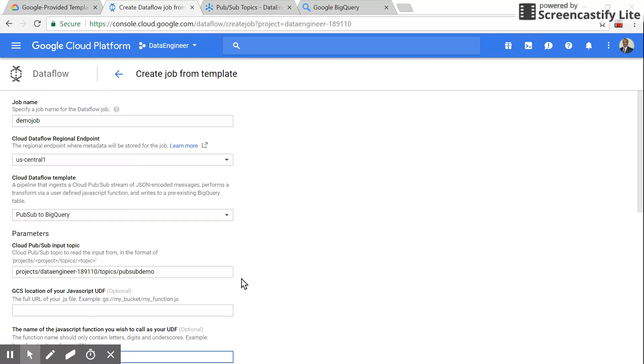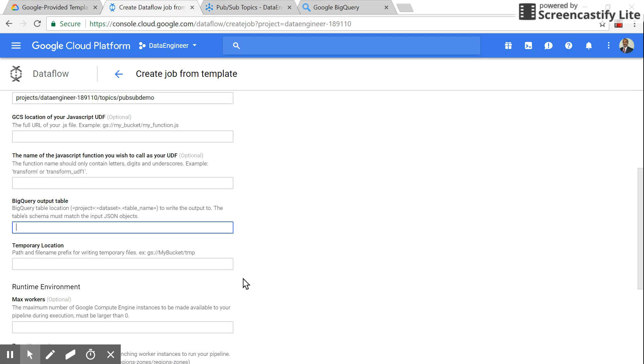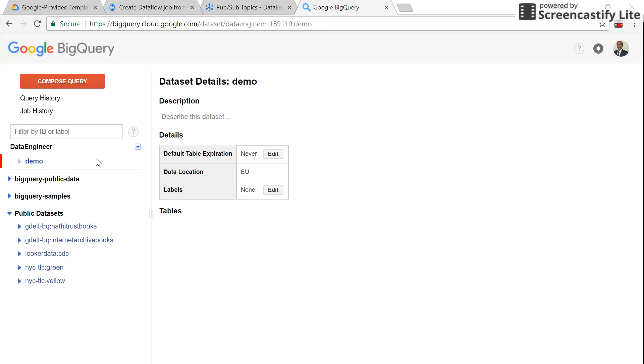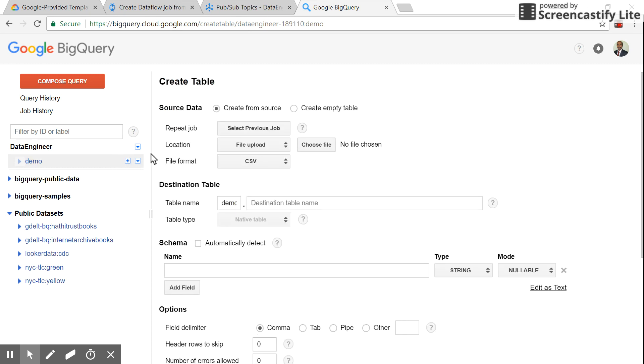The next mandatory parameter is the BigQuery table to which we need to write. So let's go to the BigQuery console. Under this demo dataset, I'll create a table.